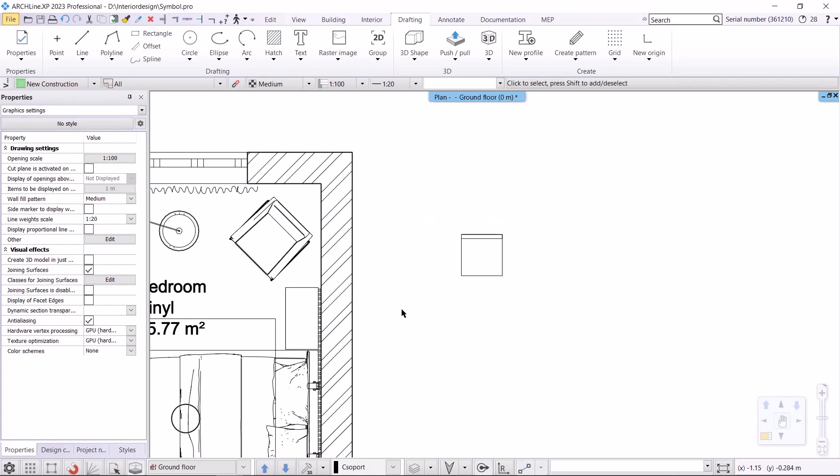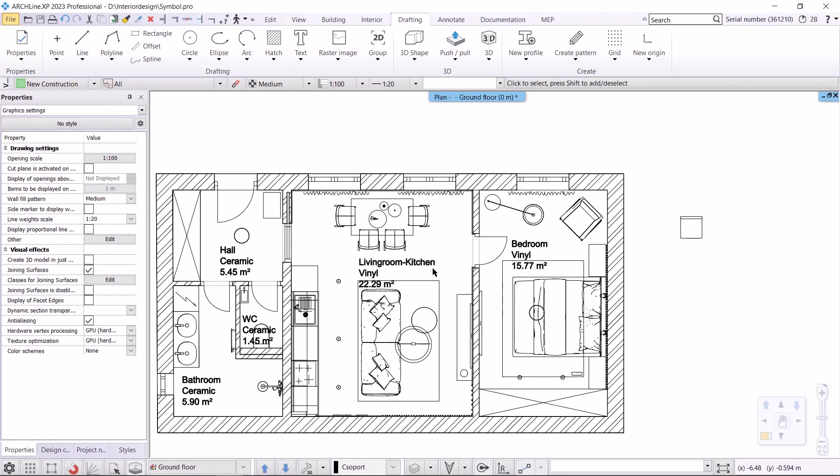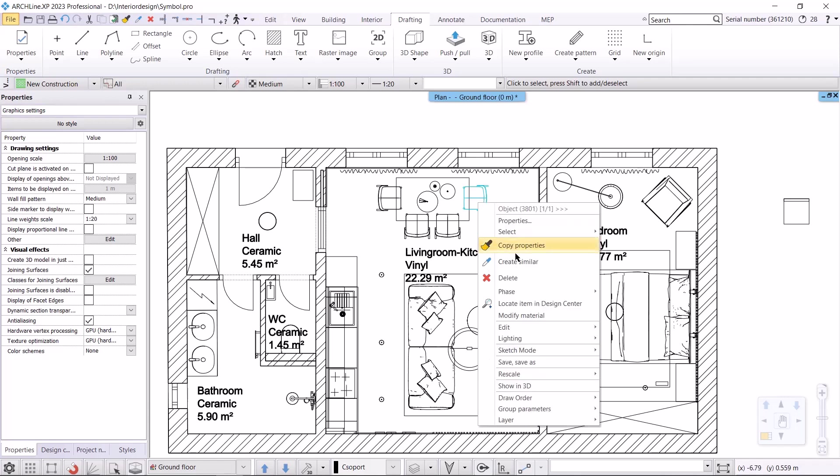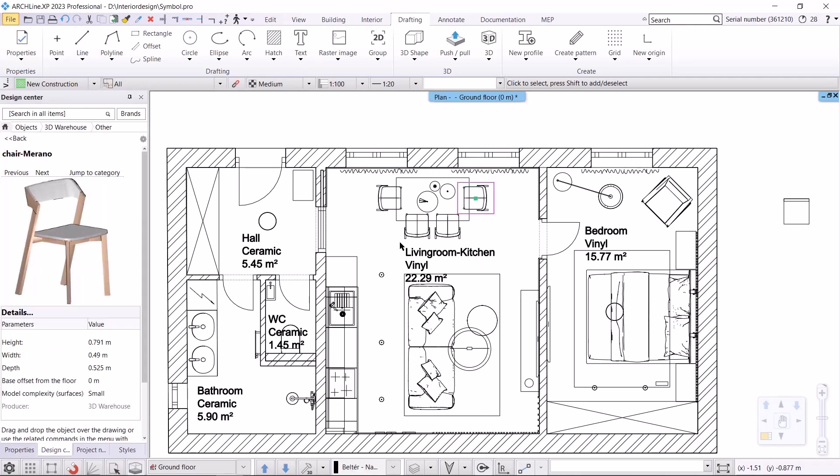Now let's replace the top view of the chairs with the 2D symbol we just created. Before I start the replacement, I check with what name this object is saved under in the library. I right click on it and then use the locate in design center command. Here we can see that it is listed as chair Marano.